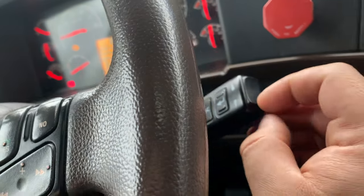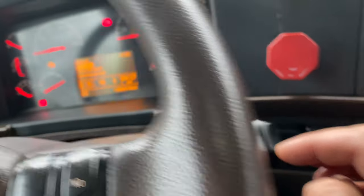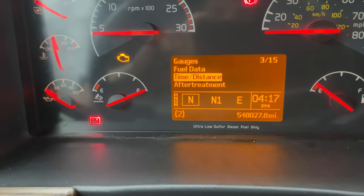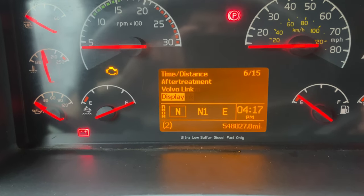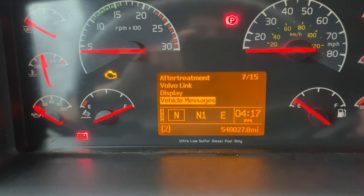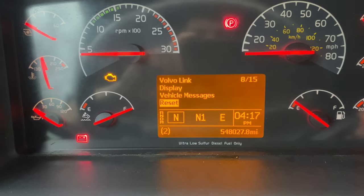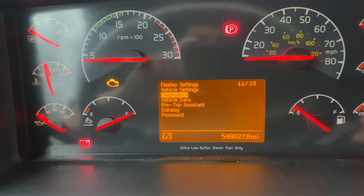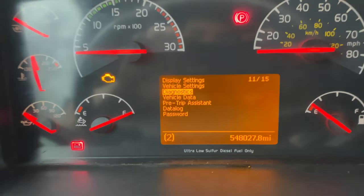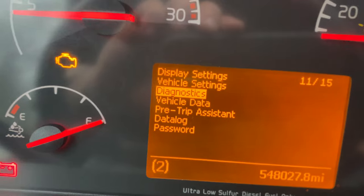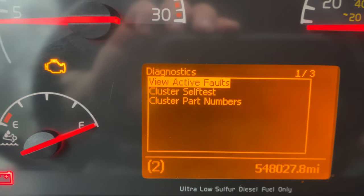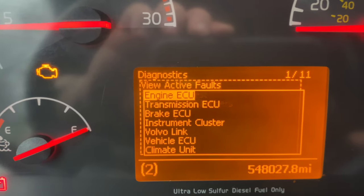Once you have this menu, go all the way down until you see Diagnostics. You can see it here — press enter, then select View Active Faults.